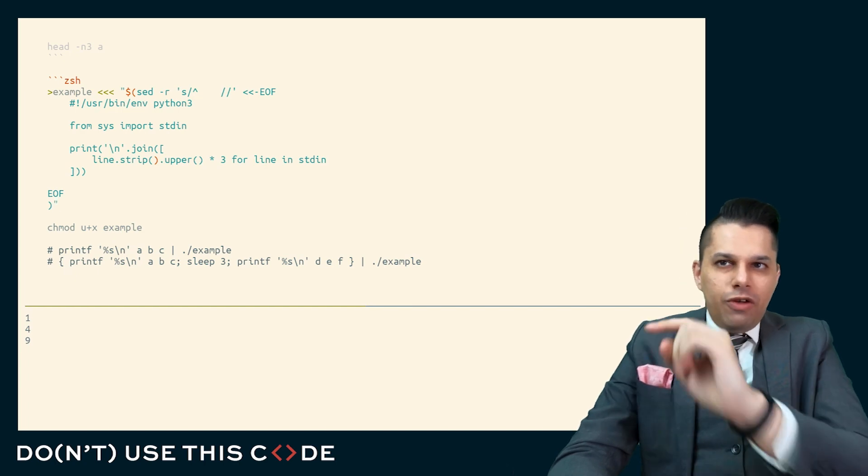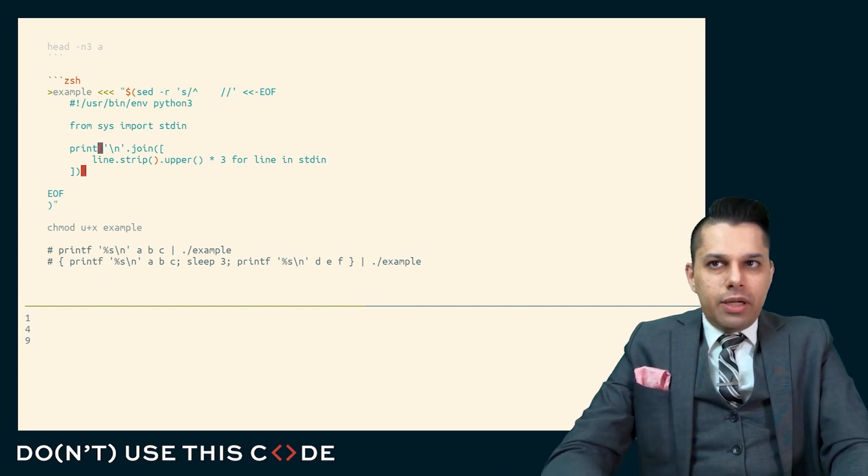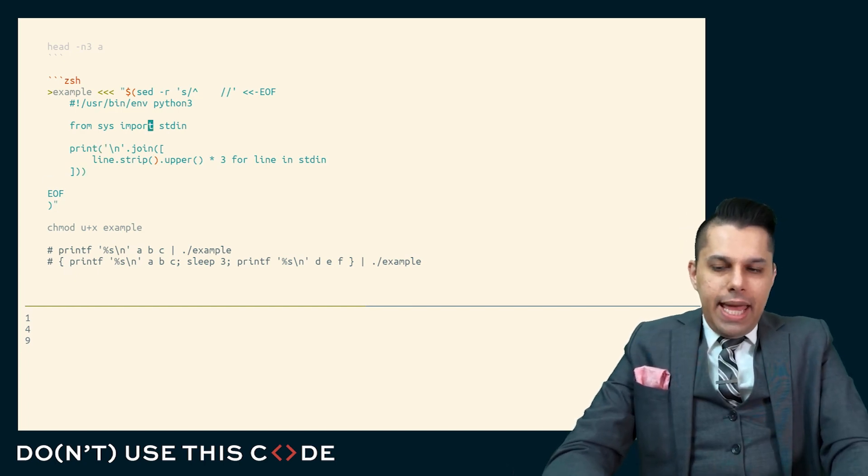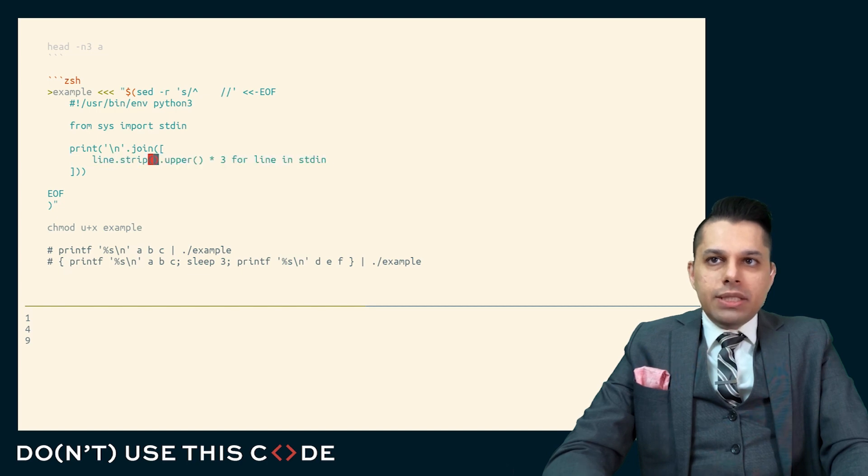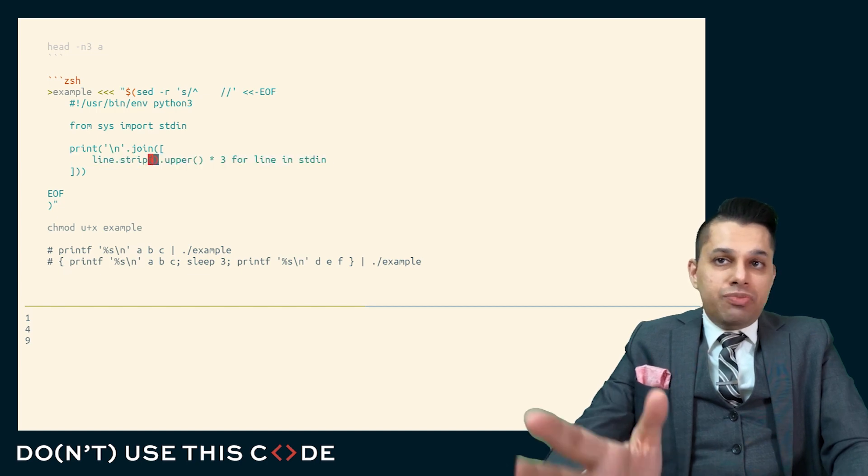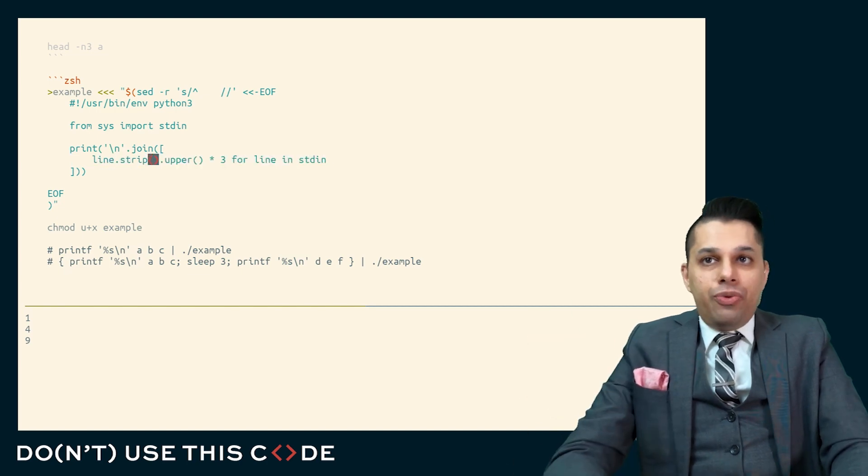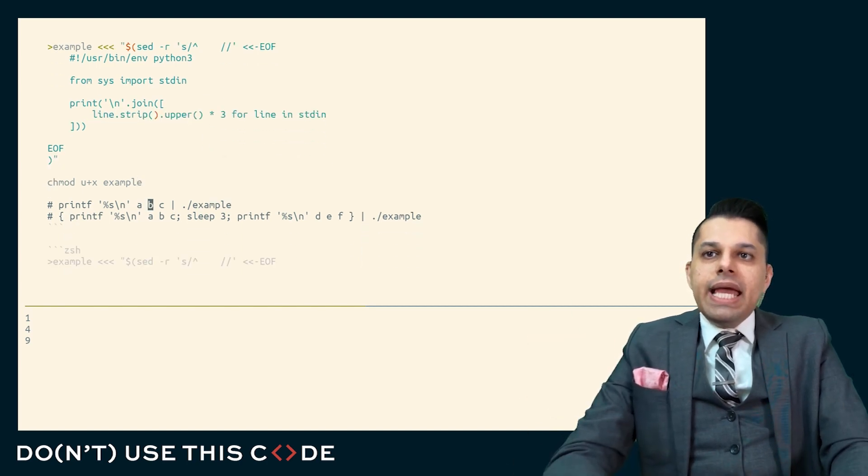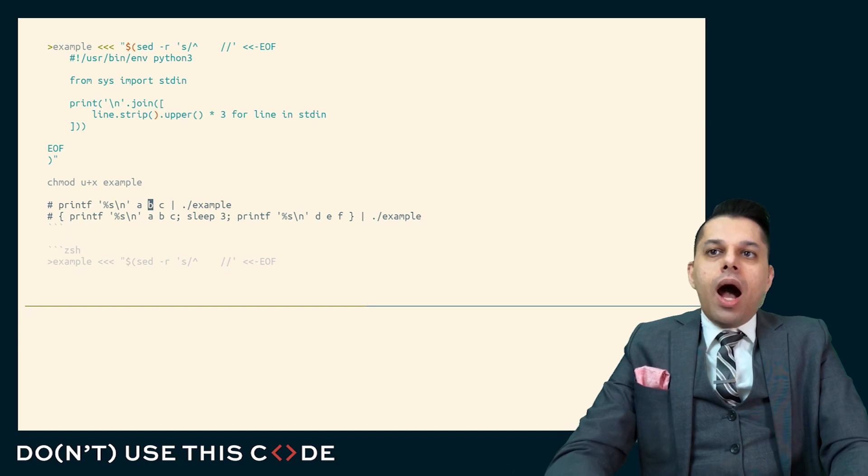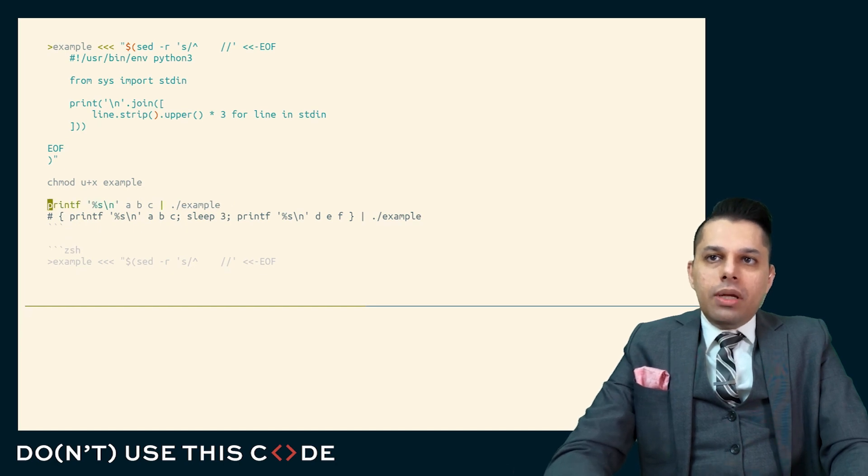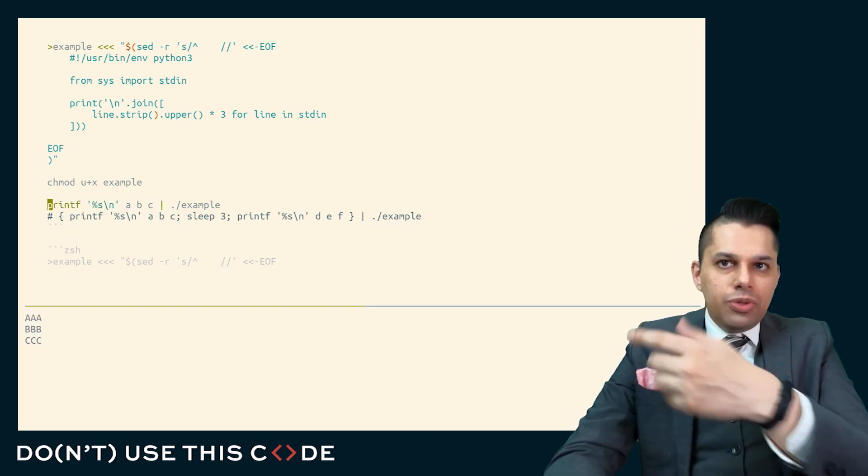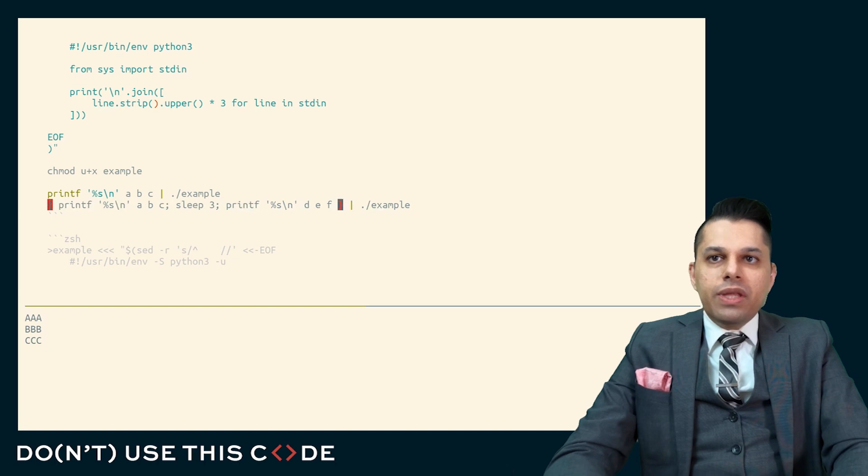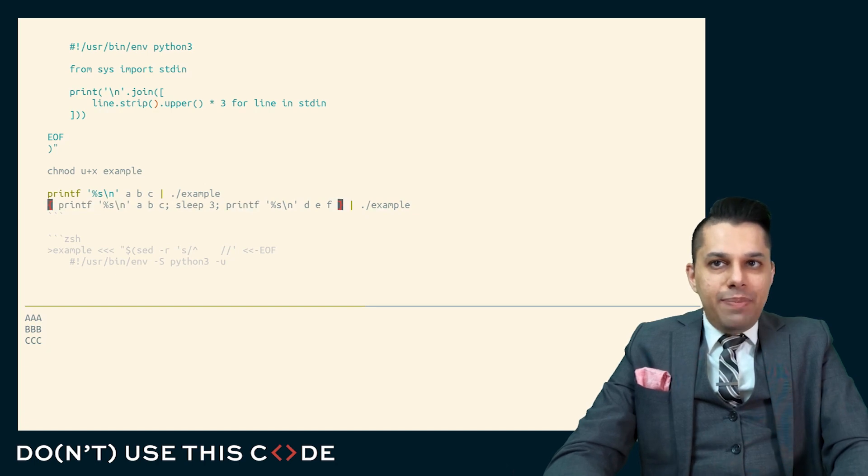Here, I have a very simple Python script. And it reads from standard in, it reads in all the lines, and it just repeats them three times and then prints them out. If I run, you know, ABC, if I print out ABC and I pass them to example, you get this output.